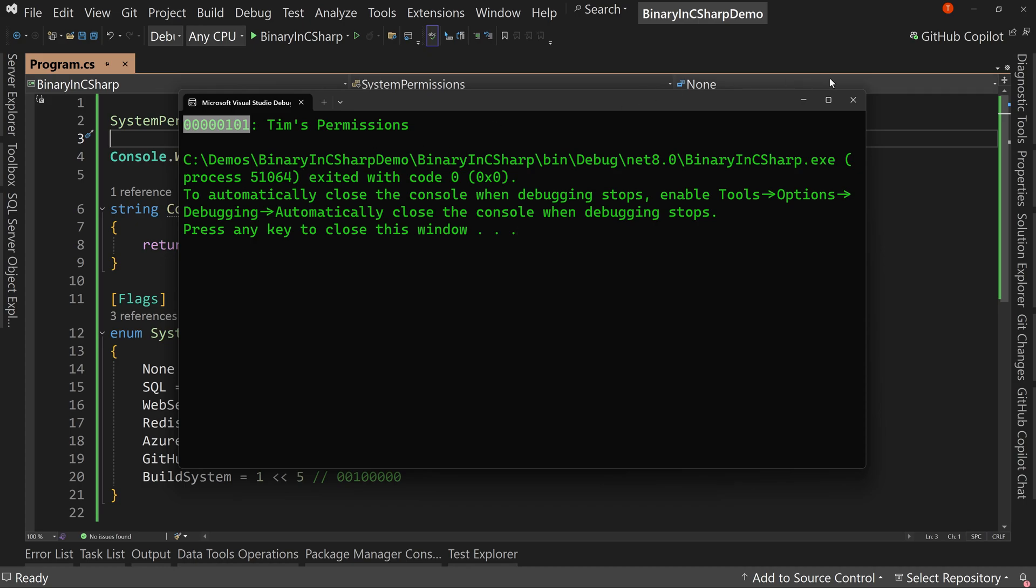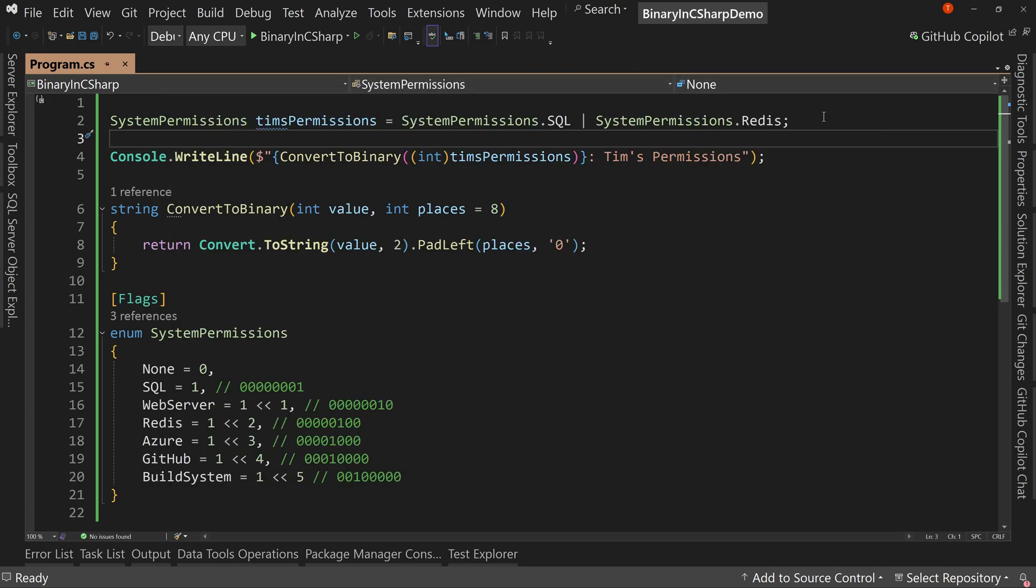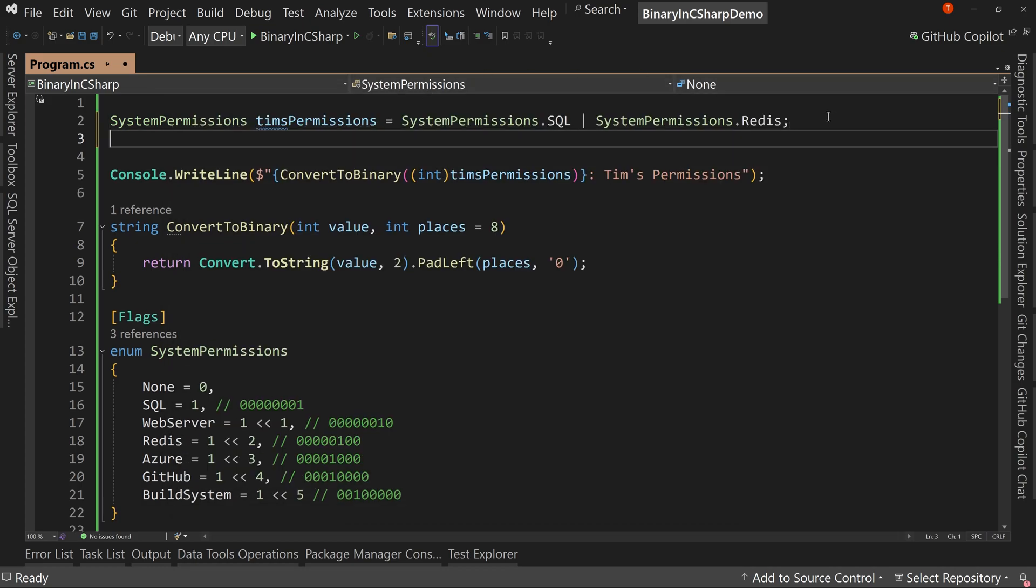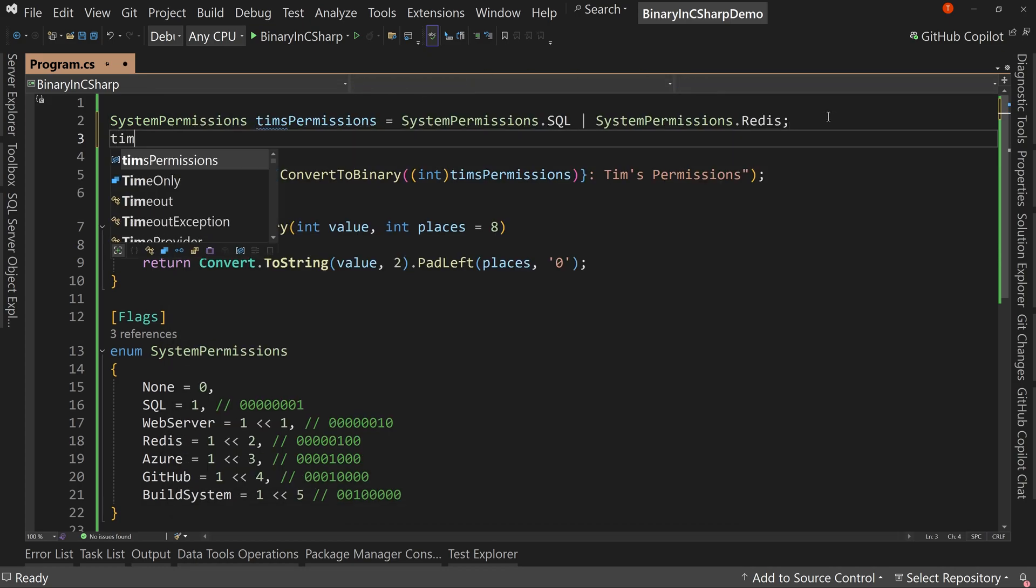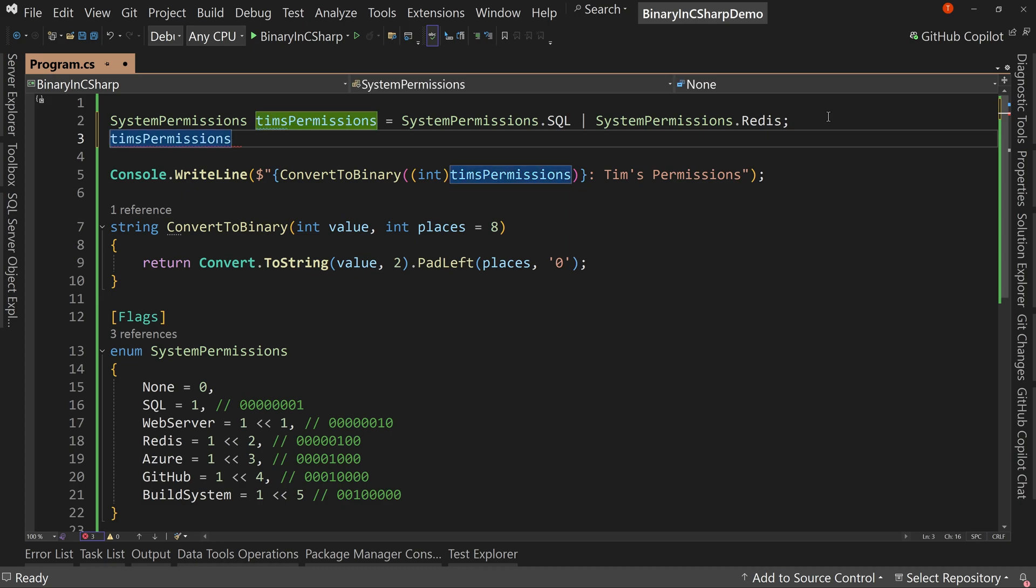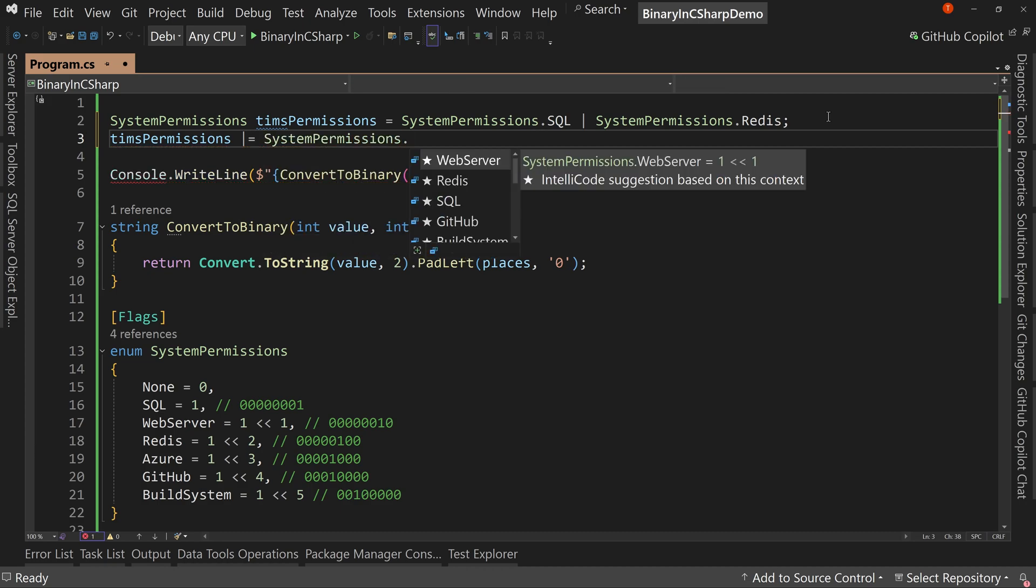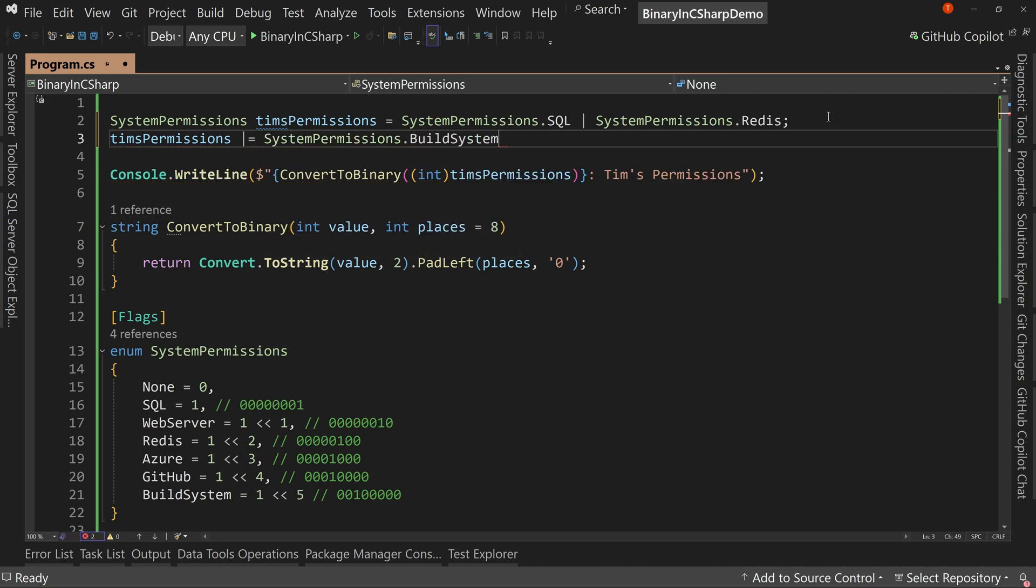But it gets even better than that because we want to assign more permissions, not a problem. So Tim's permissions, I can say, you know how we can say plus equal to add two numbers together? We can say the or, the single pipe, equal. Or equal. And then we can say system permission dot, let's give you the build system. We'll have access to that as well.